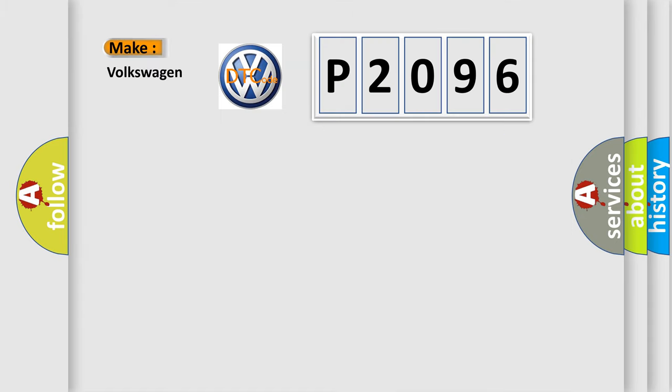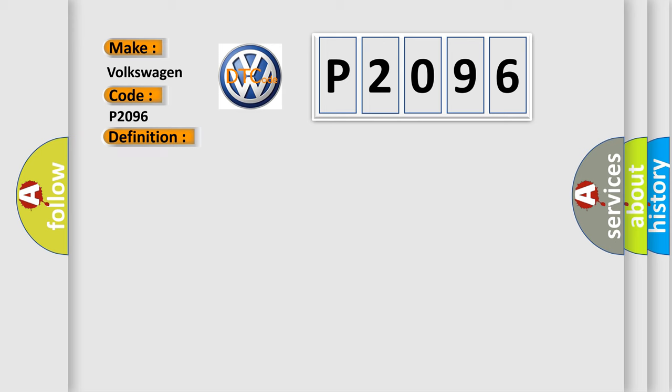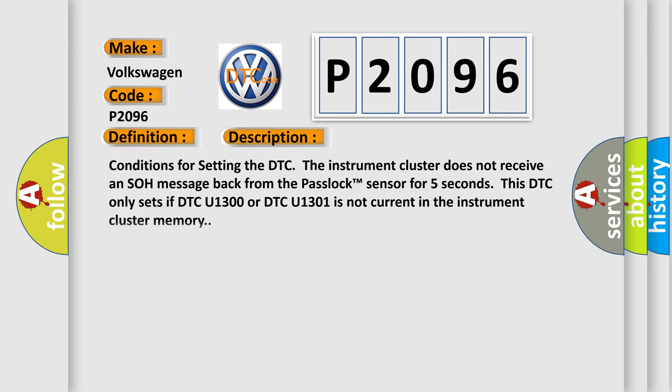So, what does the diagnostic trouble code P2096 interpret specifically for Volkswagen car manufacturers? The basic definition is Loss of Communications with VTD. And now this is a short description of this DTC code.